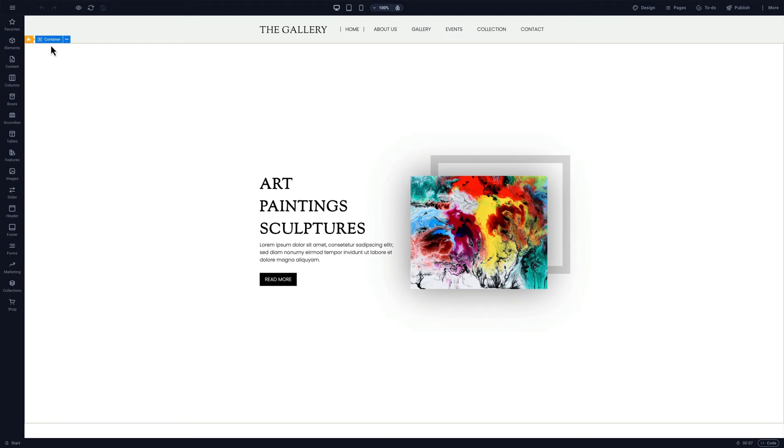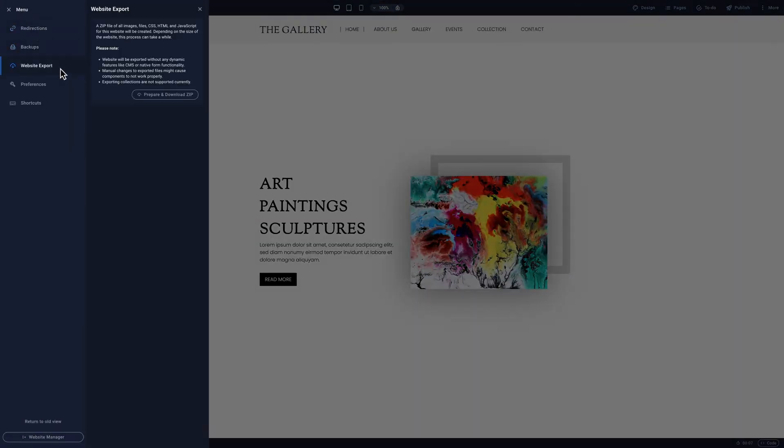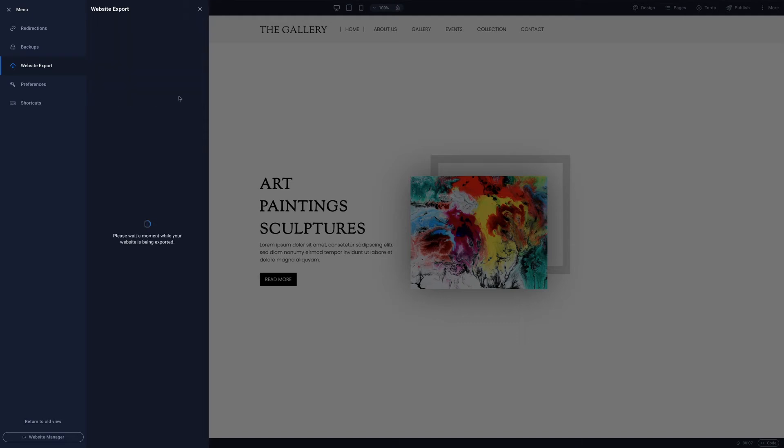We'll click on the hamburger menu and select website export. Click prepare and download zip. The archive saves to our browser's default download folder.